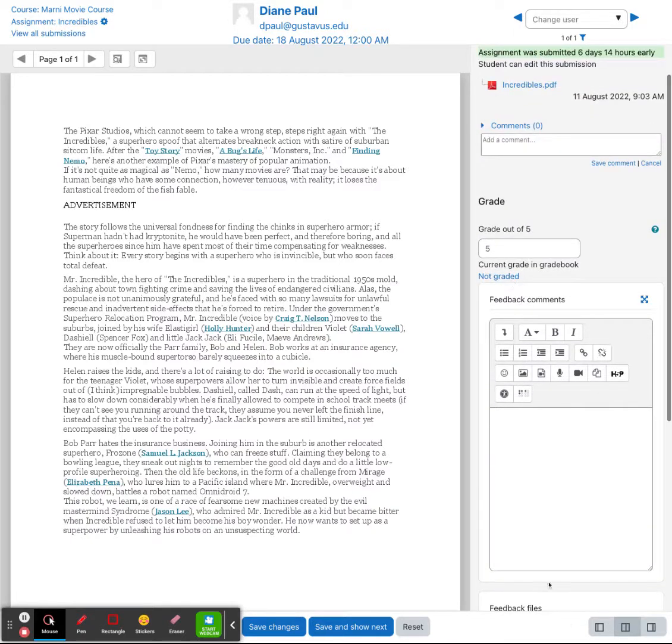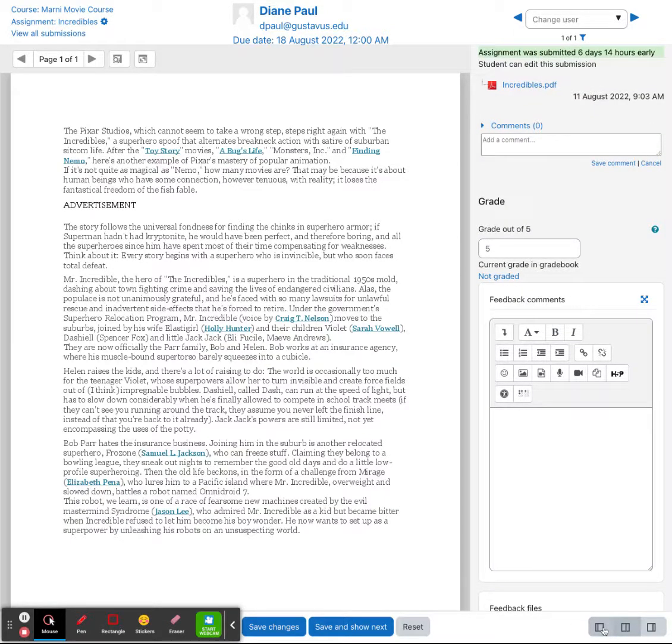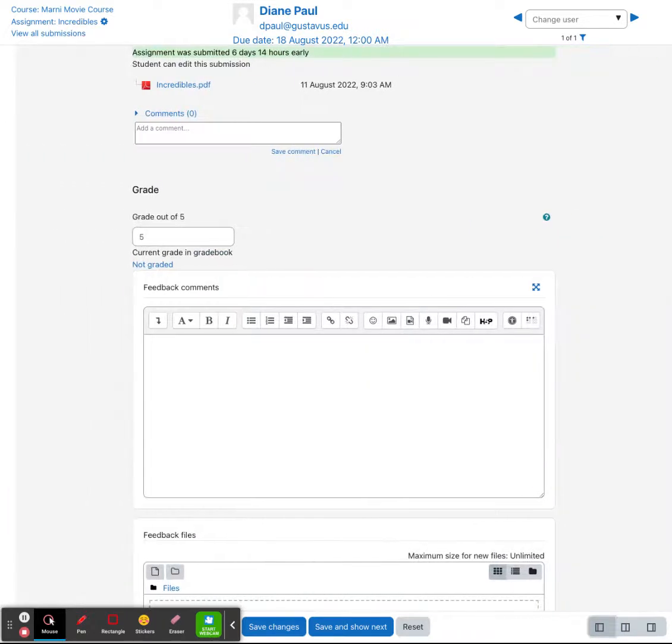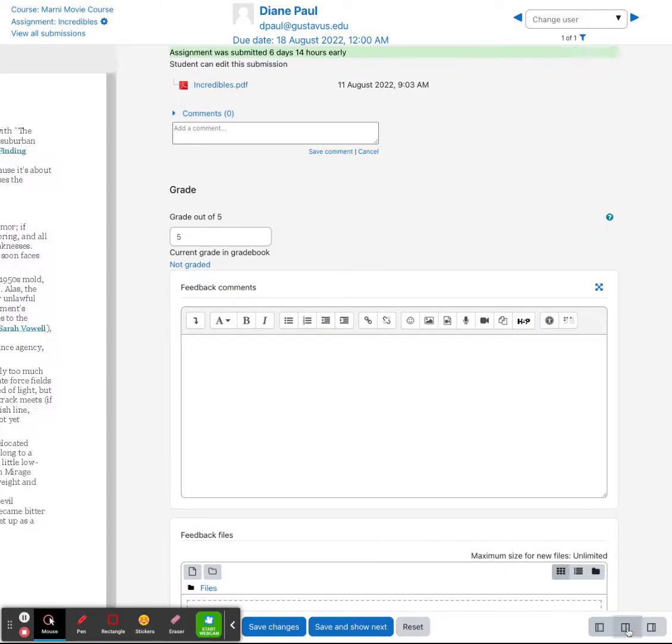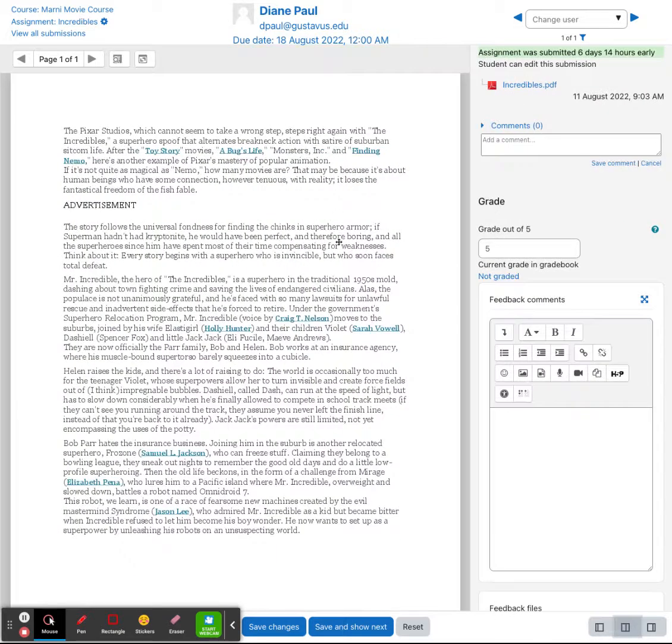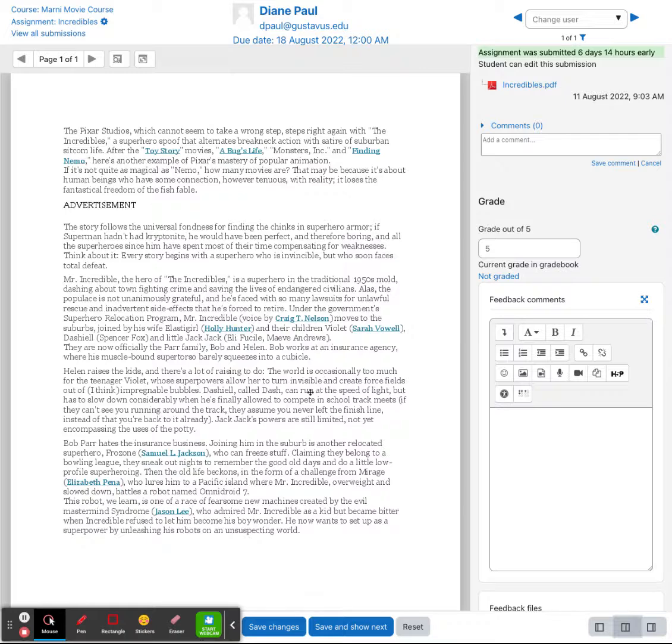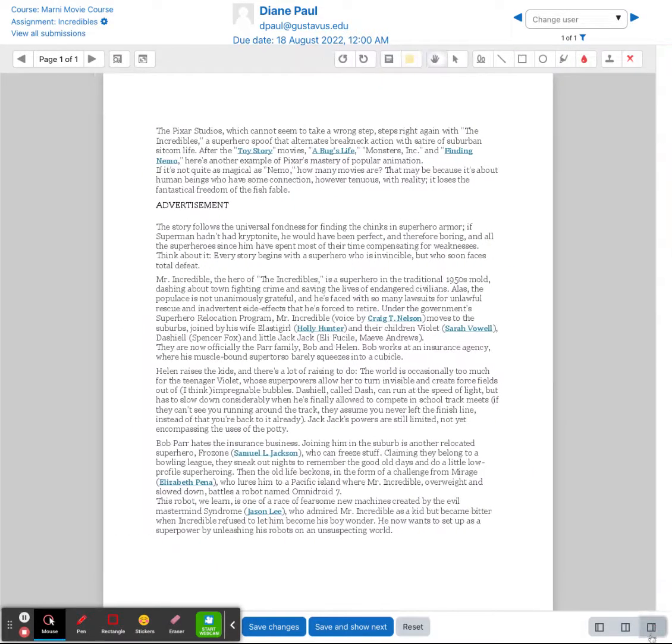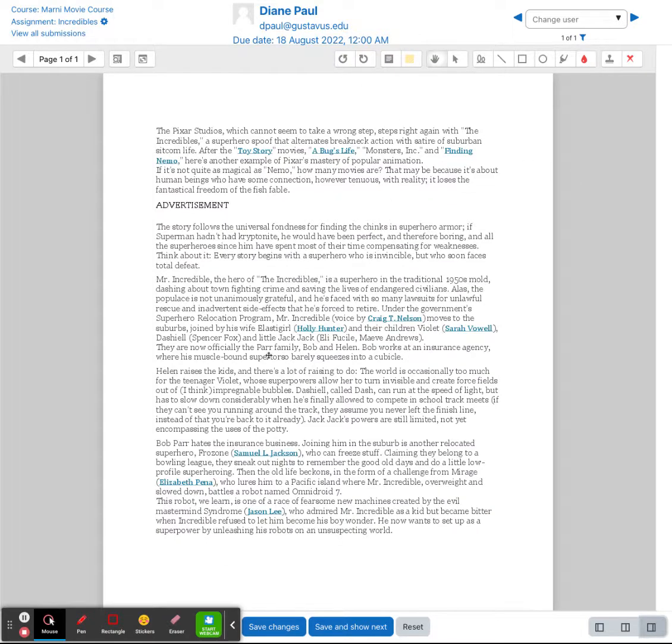A couple other things that you have down in the lower right hand corner is how you're viewing this window. So collapse the preview window will only show our option to grade and provide feedback. The middle option will then allow me to preview if it is a PDF file to be able to see it and be able to grade at the same time. And the last option over on the right will allow me to actually annotate on top of this PDF.